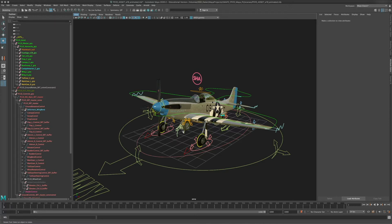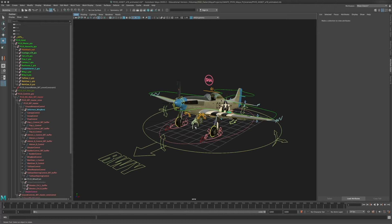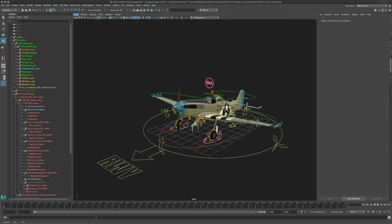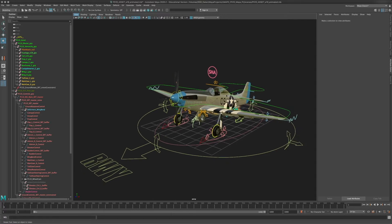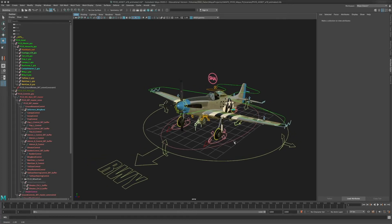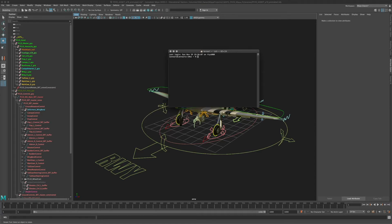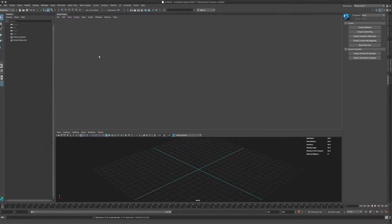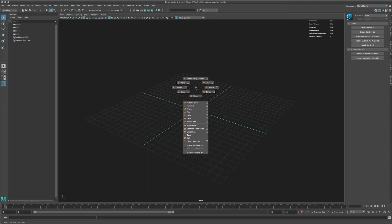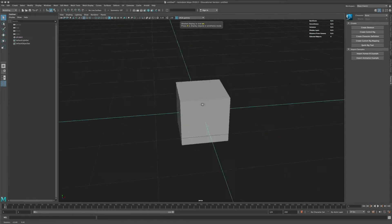Before diving deeper into how things can be animated with controls and what kind of controls are on the P51 model, I want to give a quick introduction into what controls are, how they are built, and how they are connected to other objects. This is the basis of working with the node editor or driven keys — a concept where you can build connections between objects through animation curves, where you animate an object not based on time but on the value of another object. To demonstrate that, I'm going to fire up a second Maya instance.